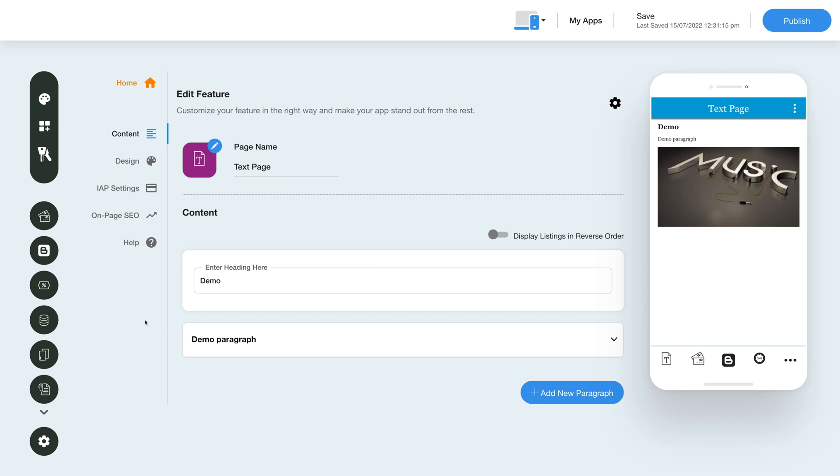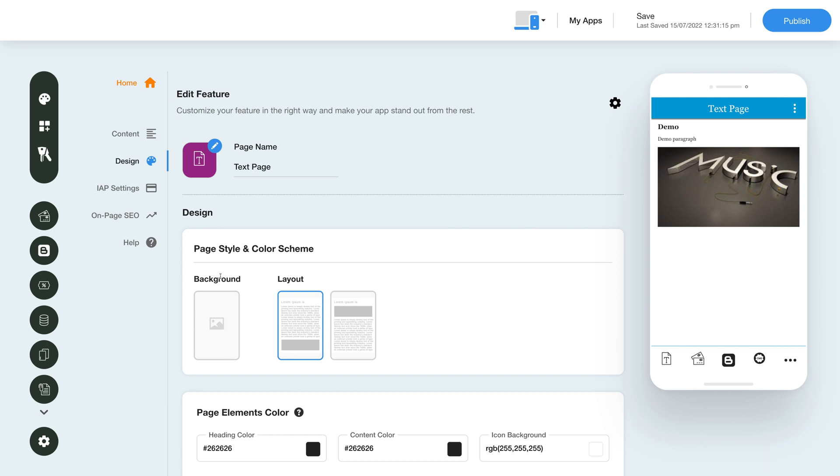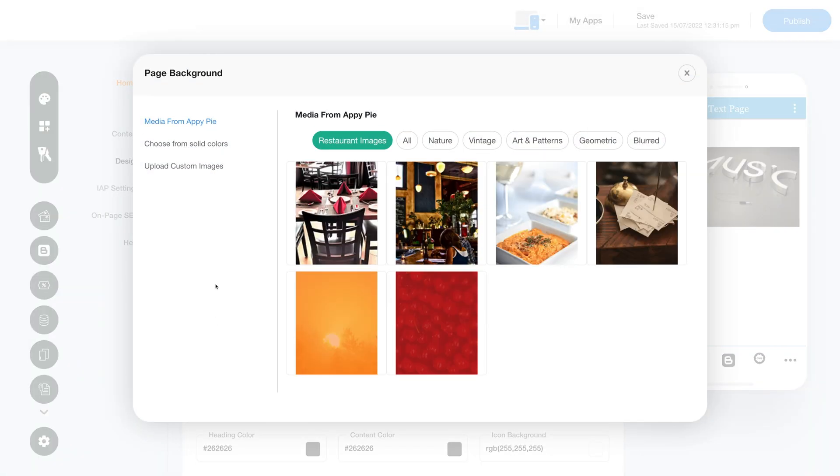Click on the color palette icon to change the page style and color scheme of the text page feature. Click on the Background icon and select an image for the page background if you want.